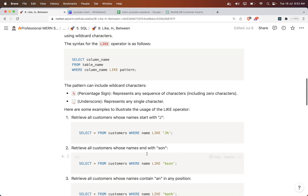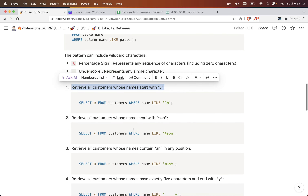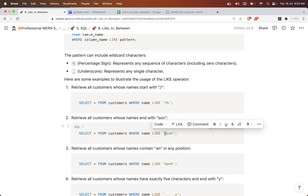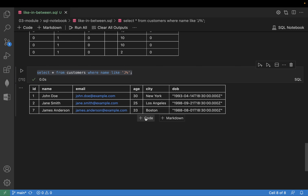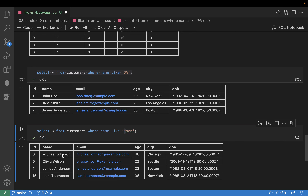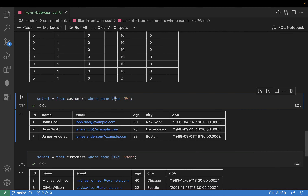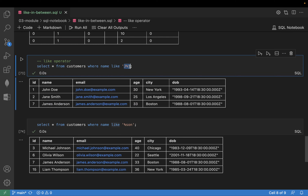Next, retrieve all customers whose name ends with 'son'. In the beginning there can be any string, but it should end with 'son'. So we write: WHERE name LIKE '%son'. The percent is at the beginning, meaning anything can come before, but it must end with 'son'. You can see 'son', 'son', 'son', 'son' — the LIKE operator with '%son' matches names ending with son.